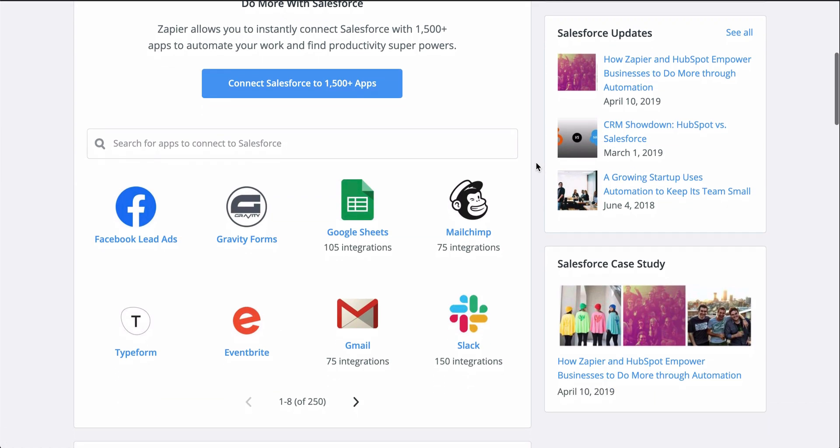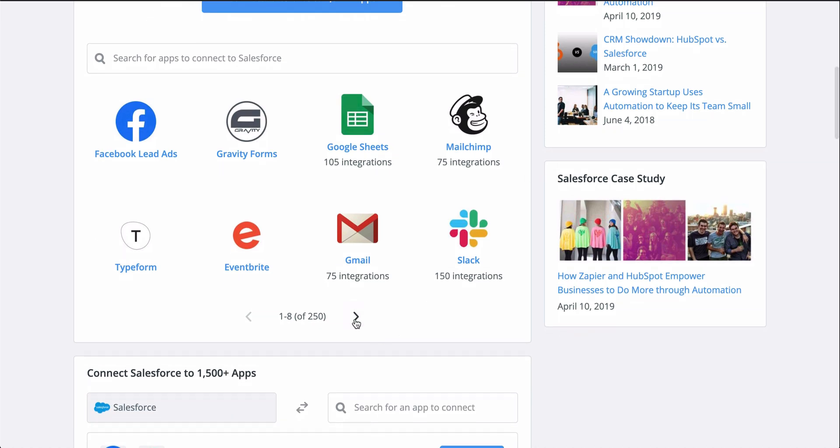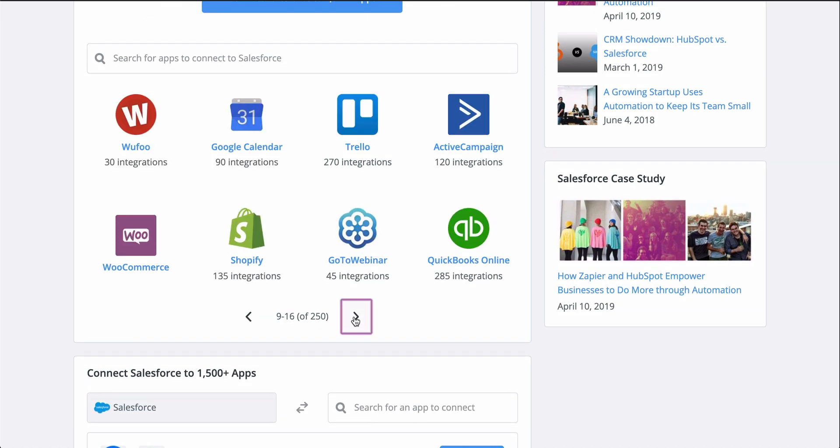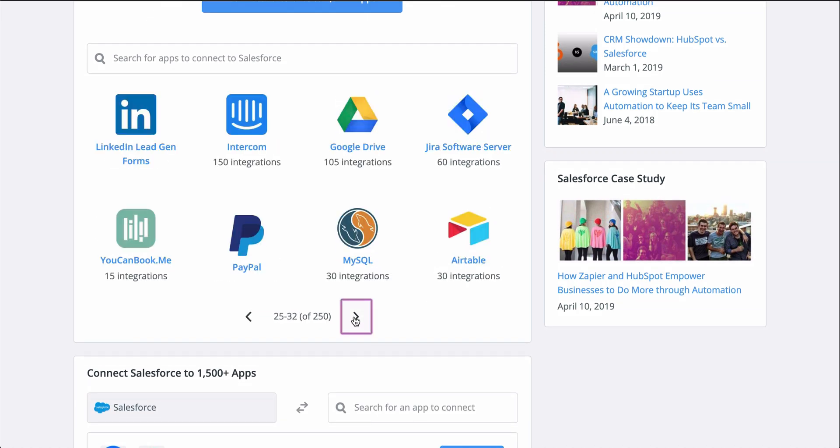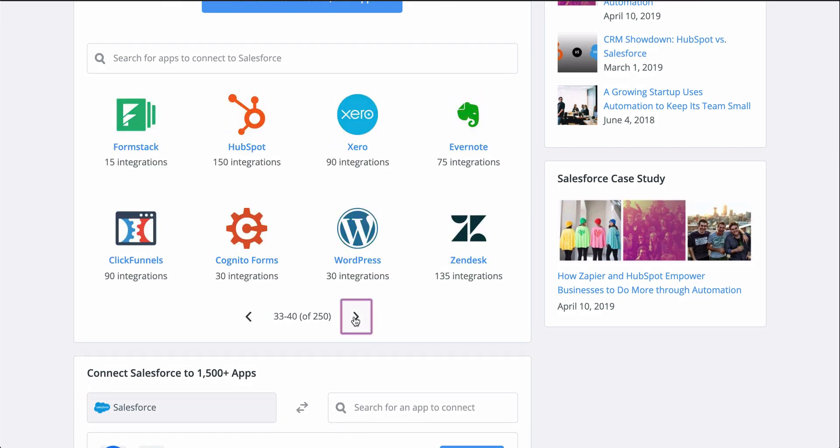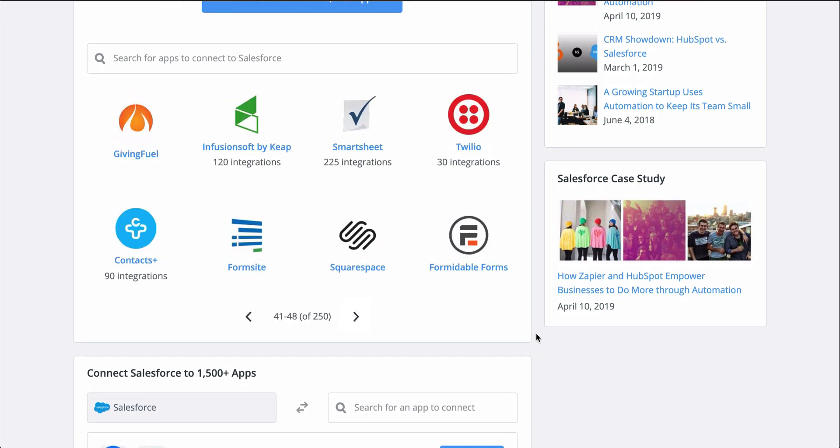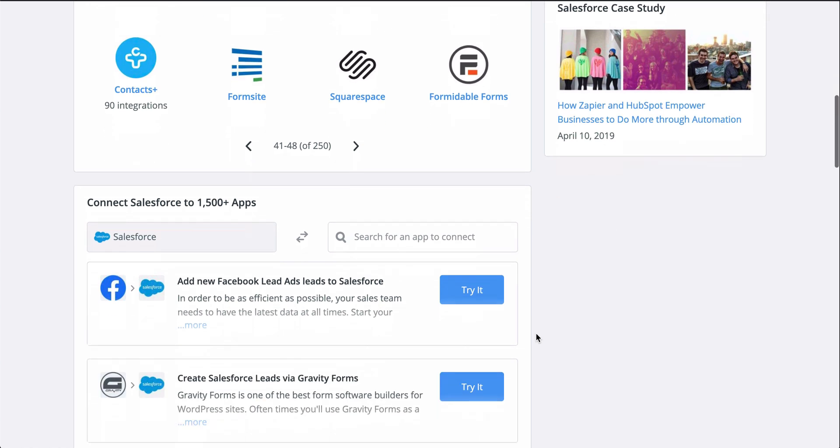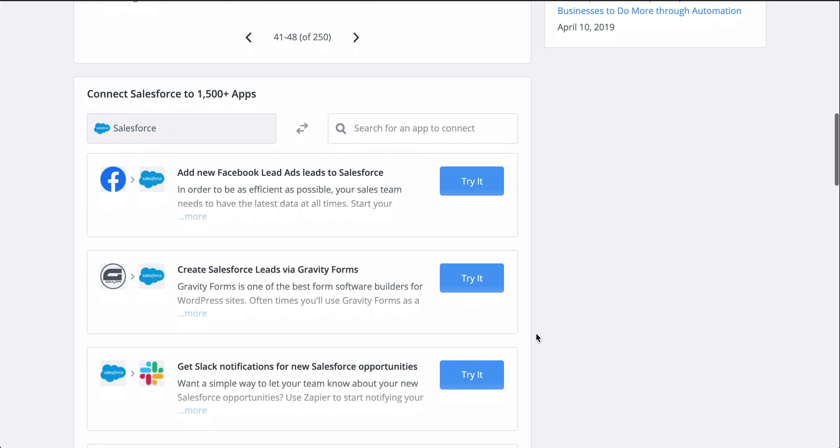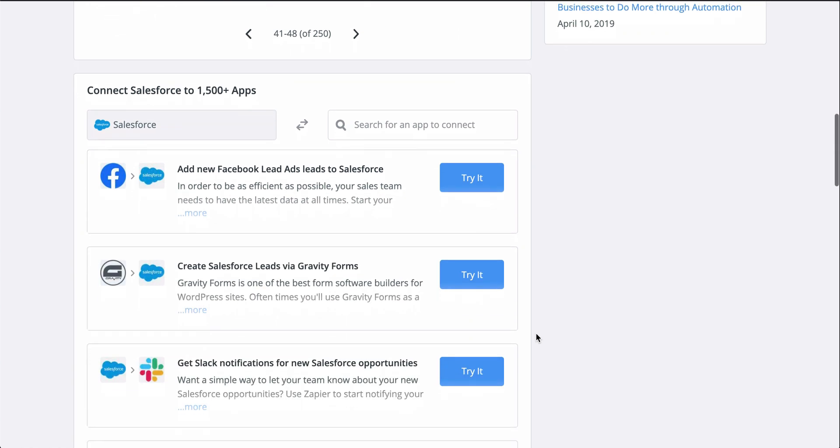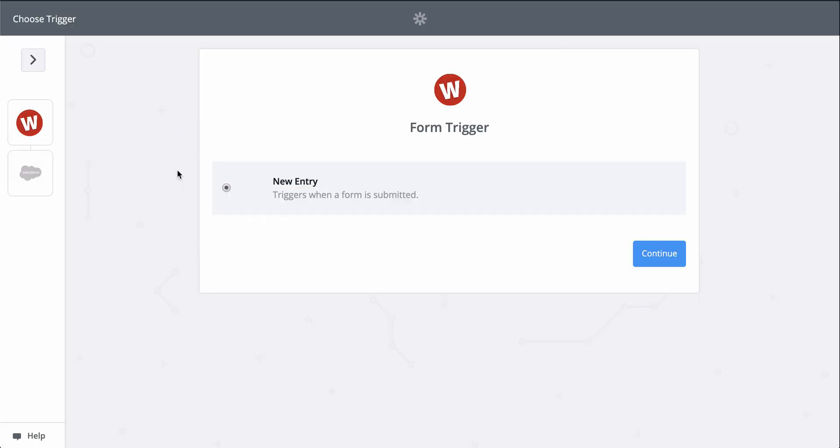If you don't know Zapier, it's an automation tool that makes connecting all your apps happen in a matter of clicks. Zapier is going to help me automate creating leads in Salesforce with a Zap template, which makes it faster to set up a workflow and comes with the apps and actions all ready to go.